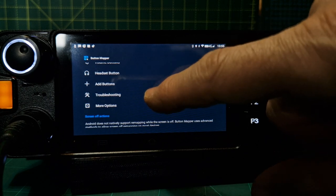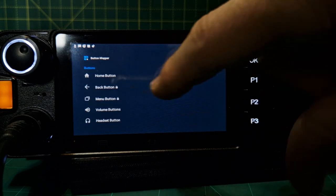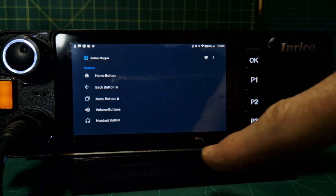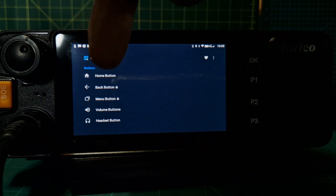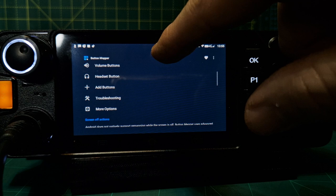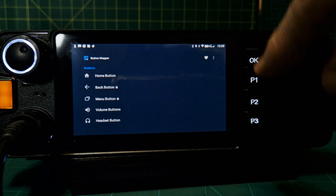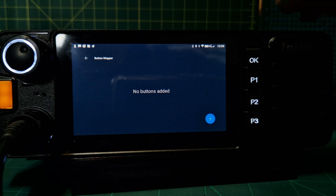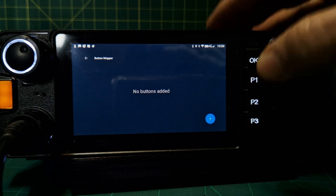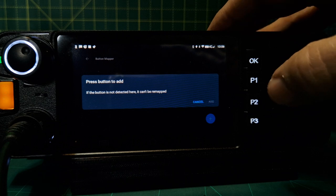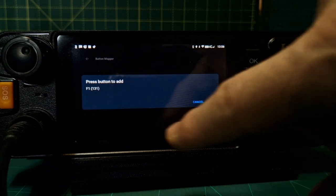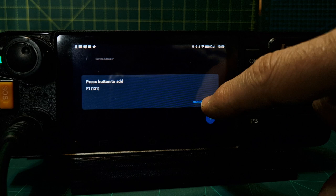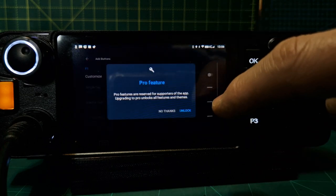All right, so we're here. Now what I want first is a settings button. We can map some existing buttons - home, back, menu, volume. I'm not going to touch them. I want to add these ones, so we're going to click the add, then press the plus here, then press. It's found the button.